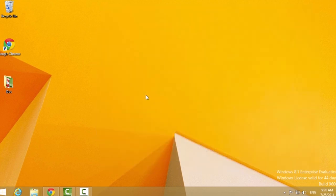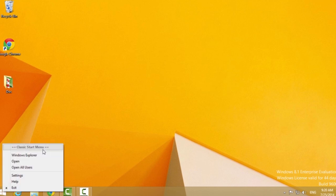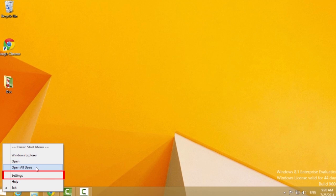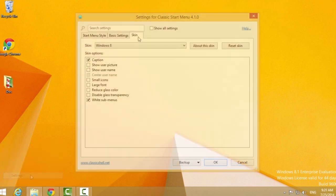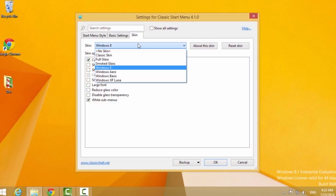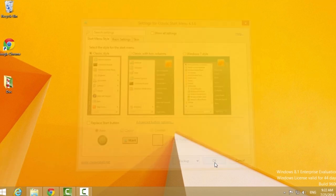Then run the setup and follow the instructions to install the program. With Classic Shell installed, Windows 8 will automatically boot to the desktop and display a functional Start button. Right-click the Start Menu to get into the app settings, where you can change the skin, among other things.